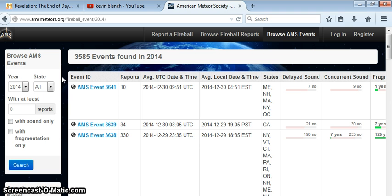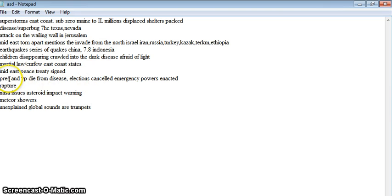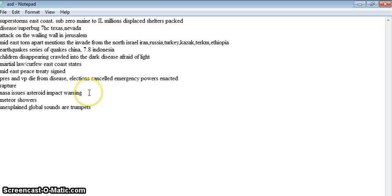The president and vice president die from a pandemic, the same pandemic I think. The elections get canceled because remember this takes place in 2016 and then these emergency powers are enacted. NASA does end up issuing a worldwide asteroid impact warning, say it's going to hit the ocean, but then they start saying it's aimed towards the United States, but then the first part, and that's when the movie ends basically.